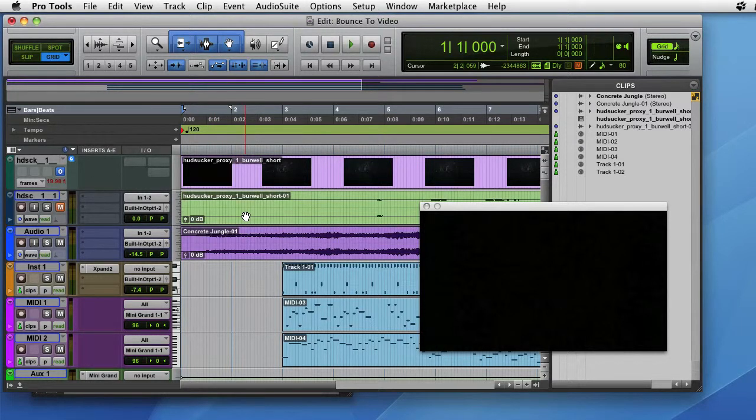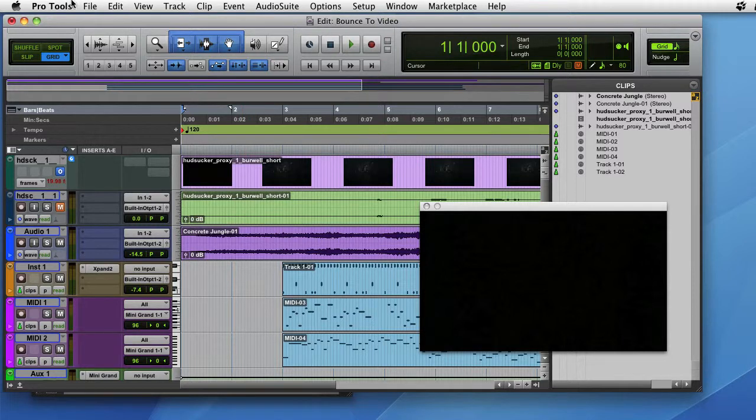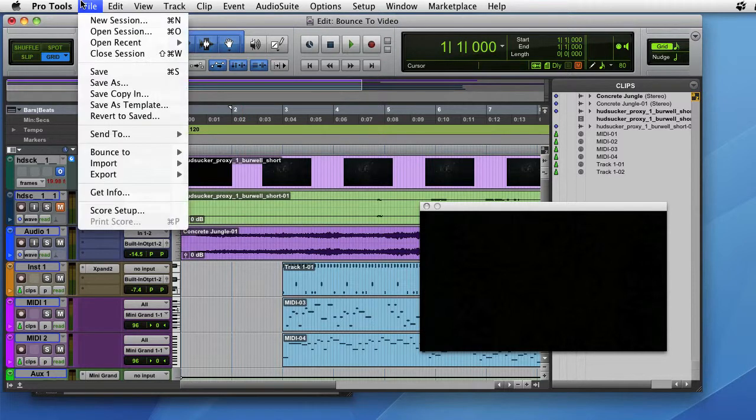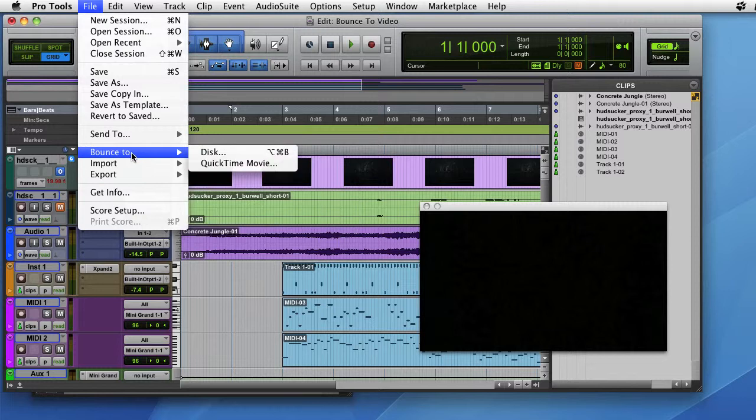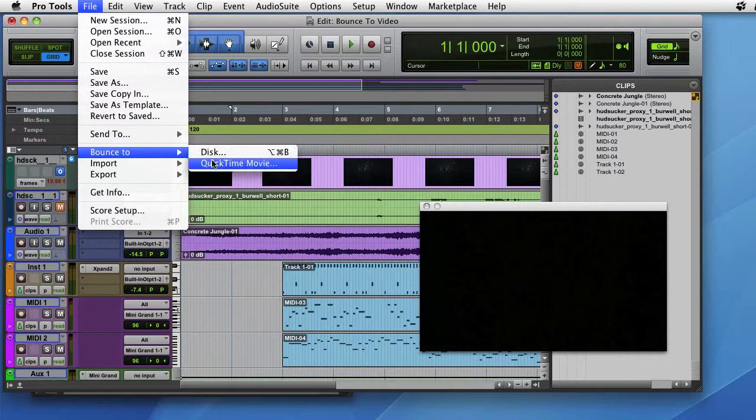And then the process is much like doing a bounce to disk for audio. Go to File, Bounce To, and this time we'll say QuickTime Movie.